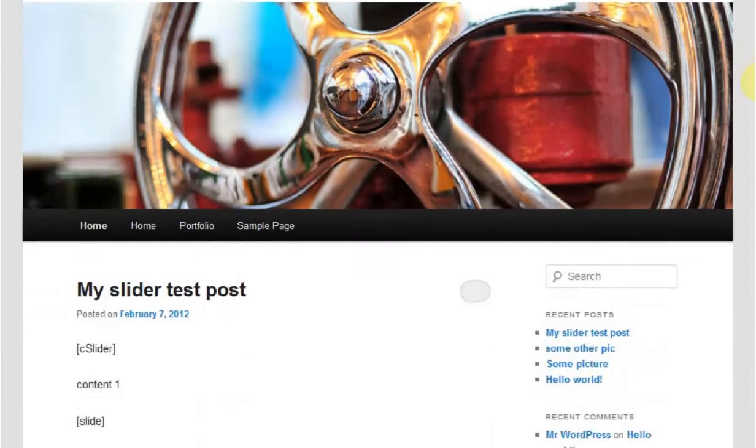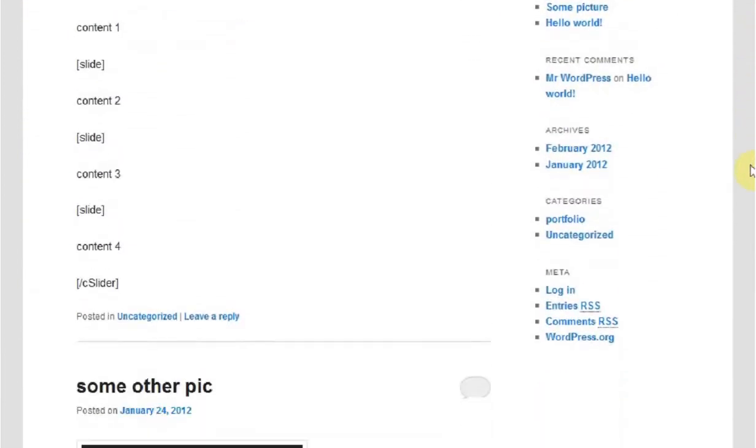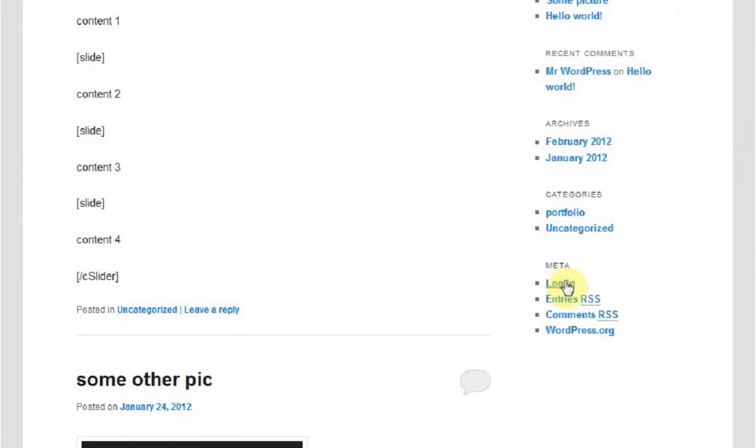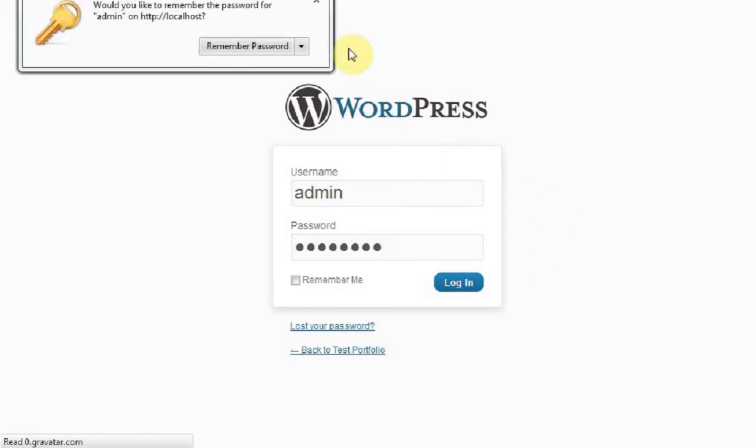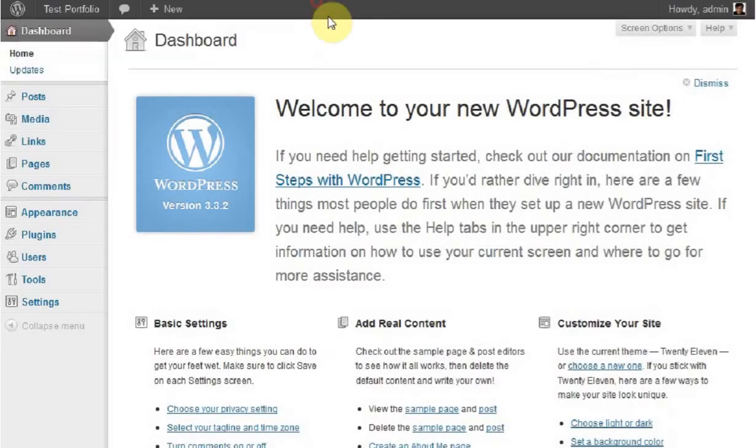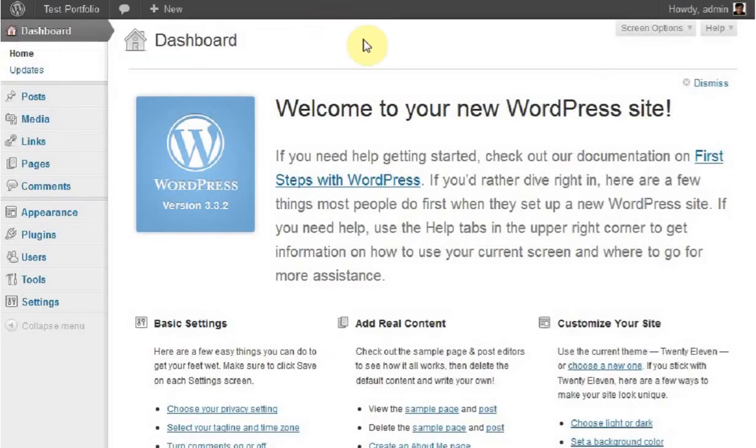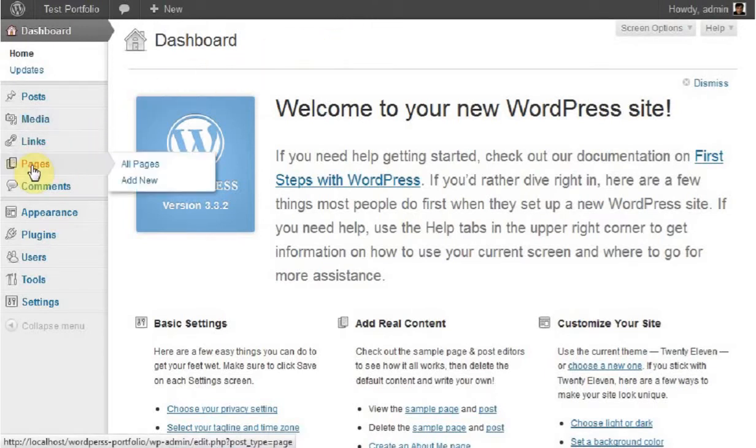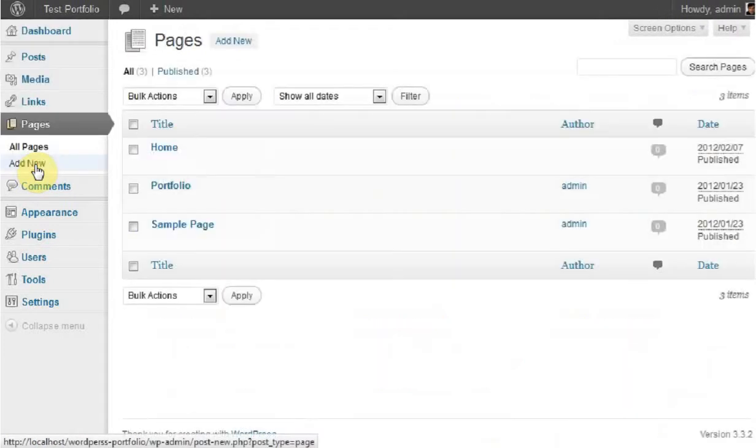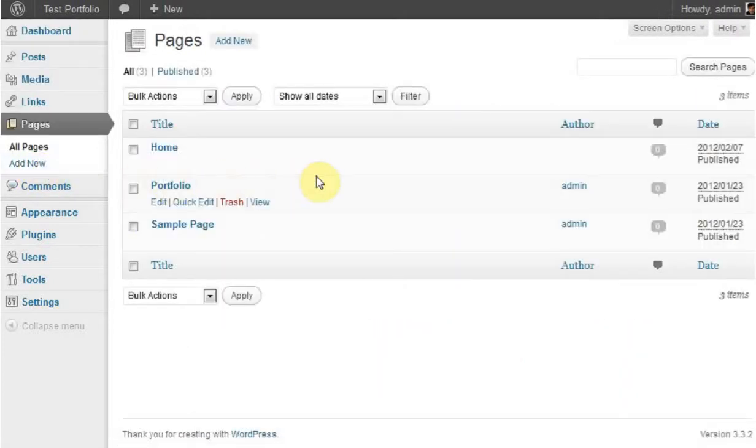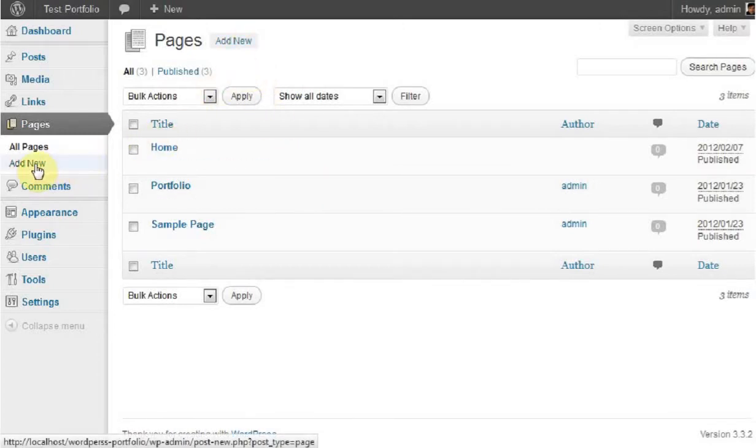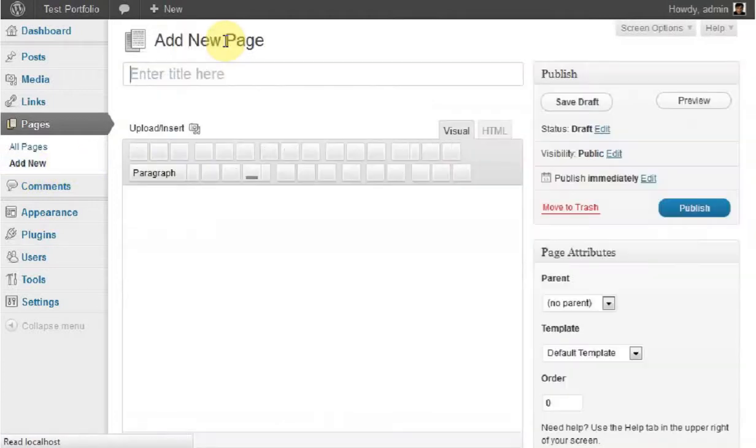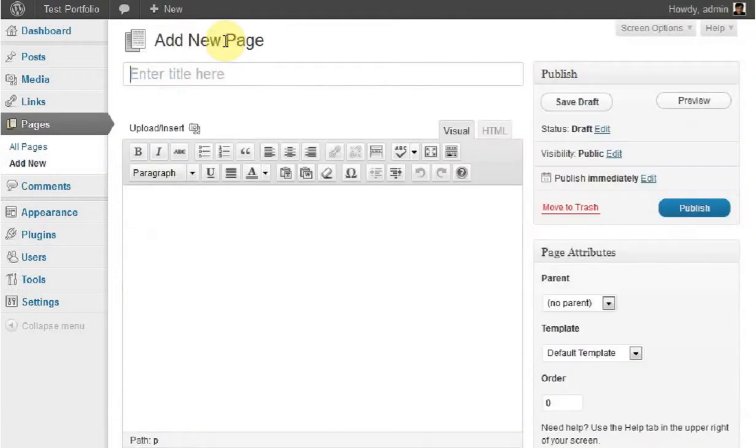Let's begin by logging into the WordPress dashboard. In the dashboard, we'll go straight to the pages section. There are two ways to create a page - you can click on the Add New button here, or click Add New here. Click on either one and that'll bring us to the Add New page section.